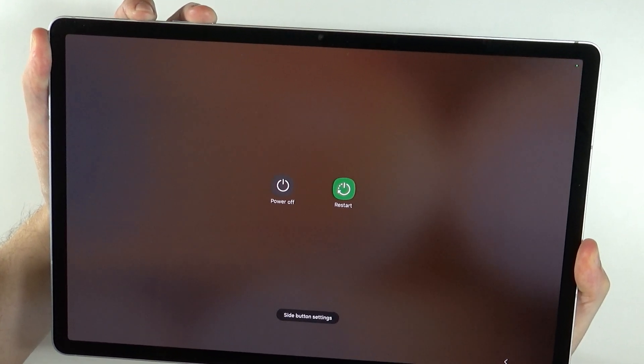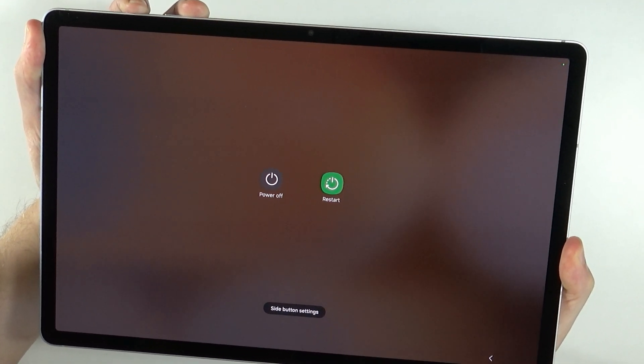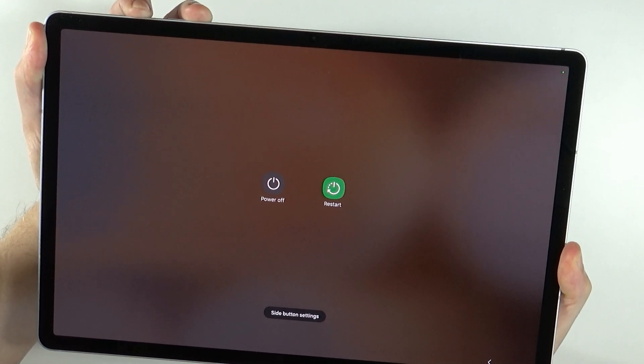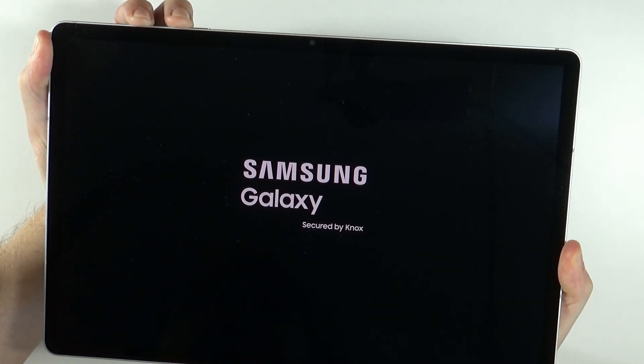Let's keep holding it. The screen should turn off. There we go. And now switch to volume up and hold power button and volume up.